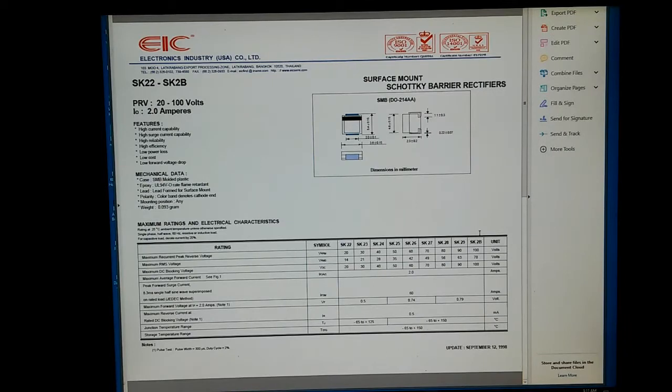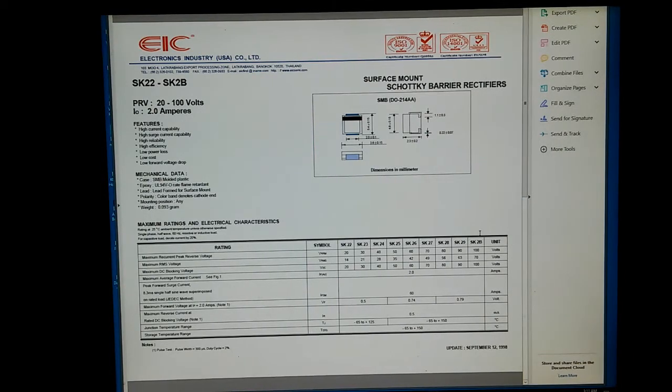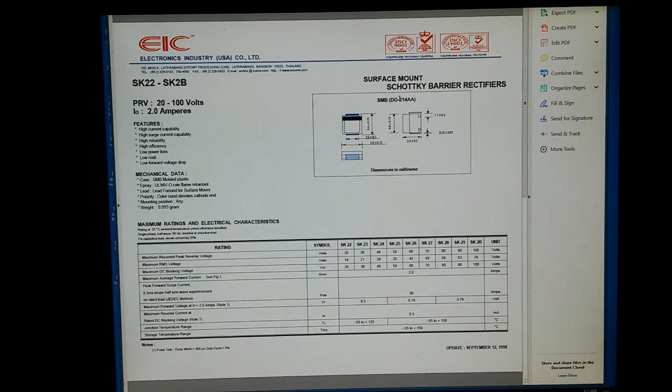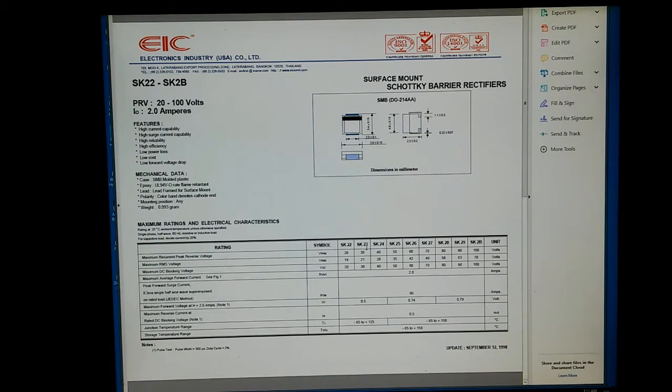Here's the data sheet on our SK2B diode. It is a Schottky barrier diode. There's a whole family of them from this EIT company. This is ours, the SK2B.